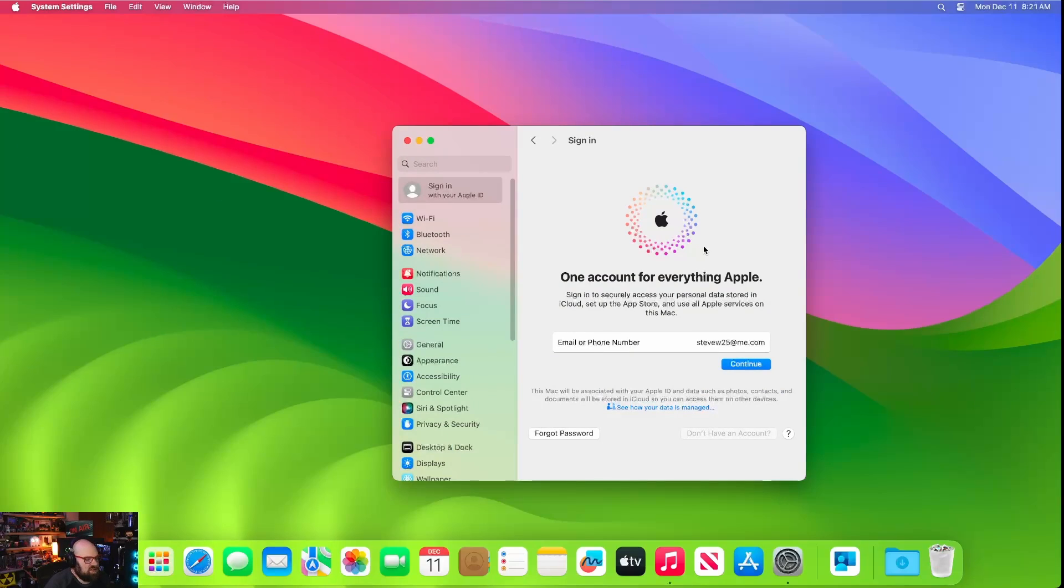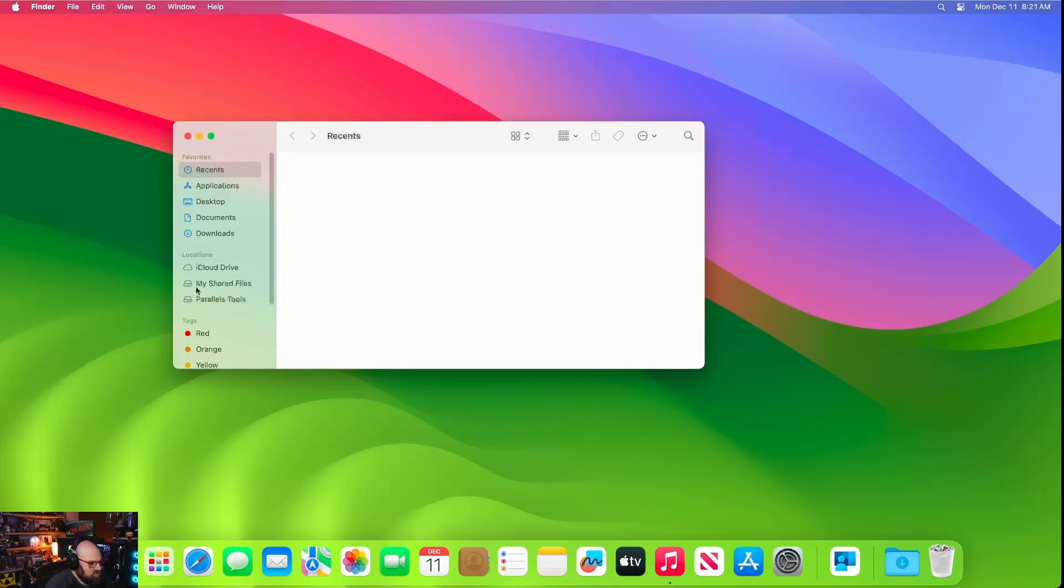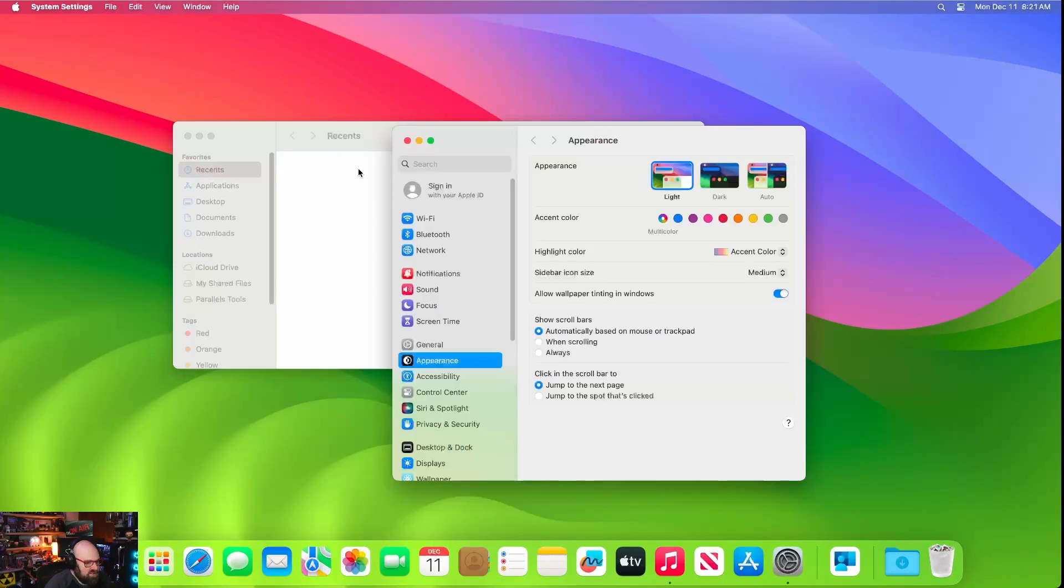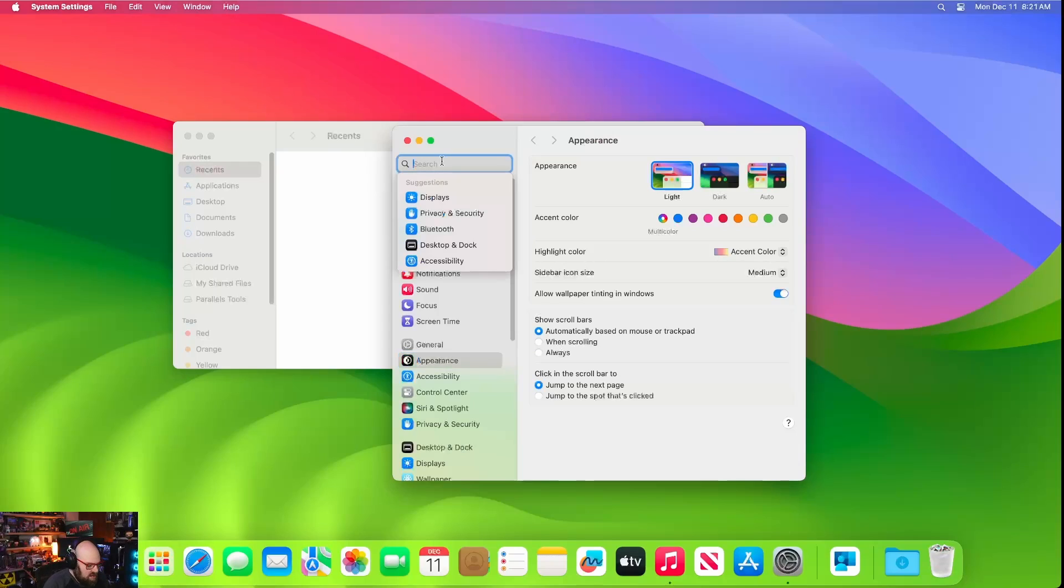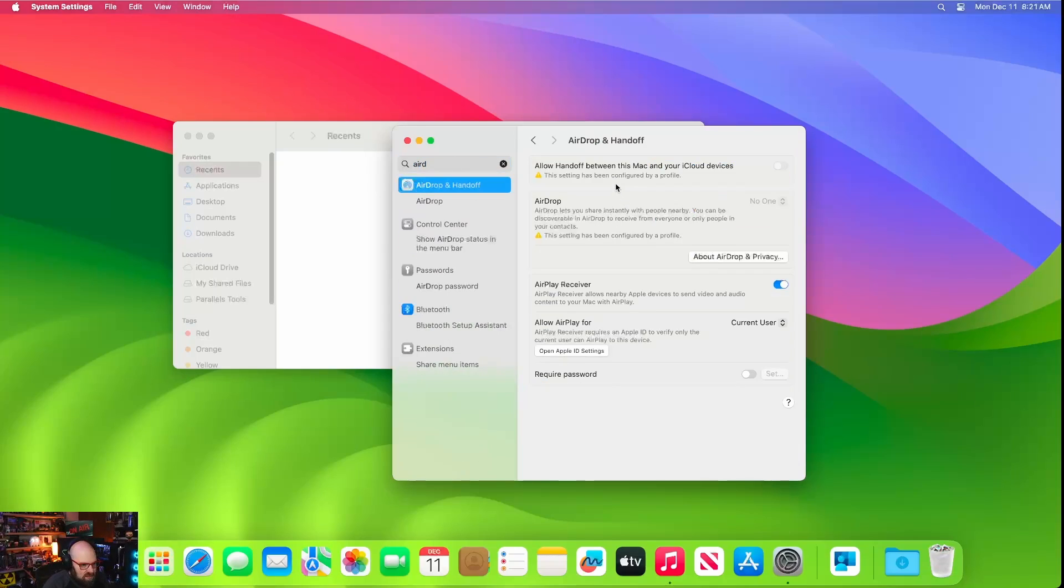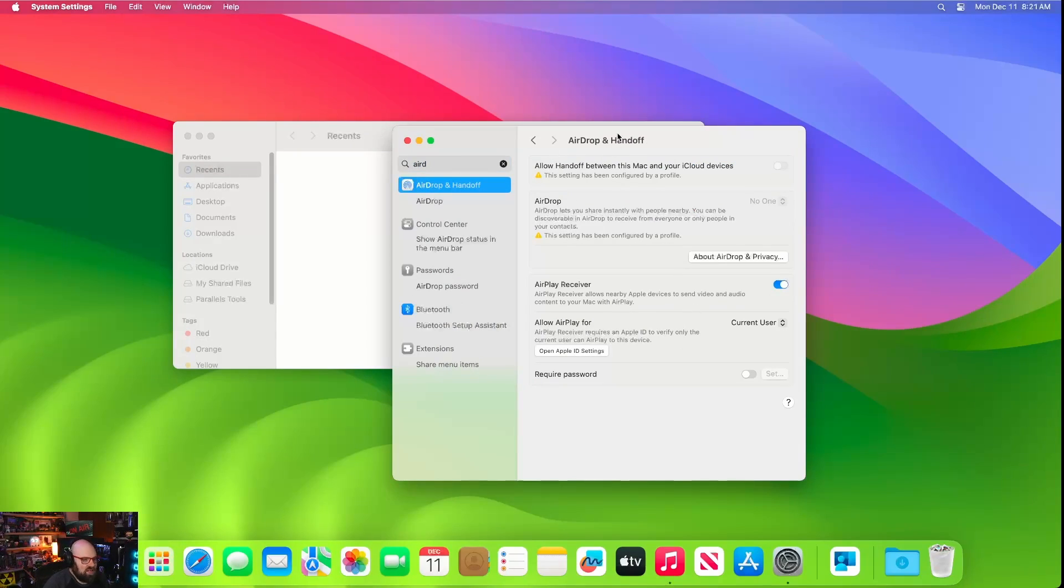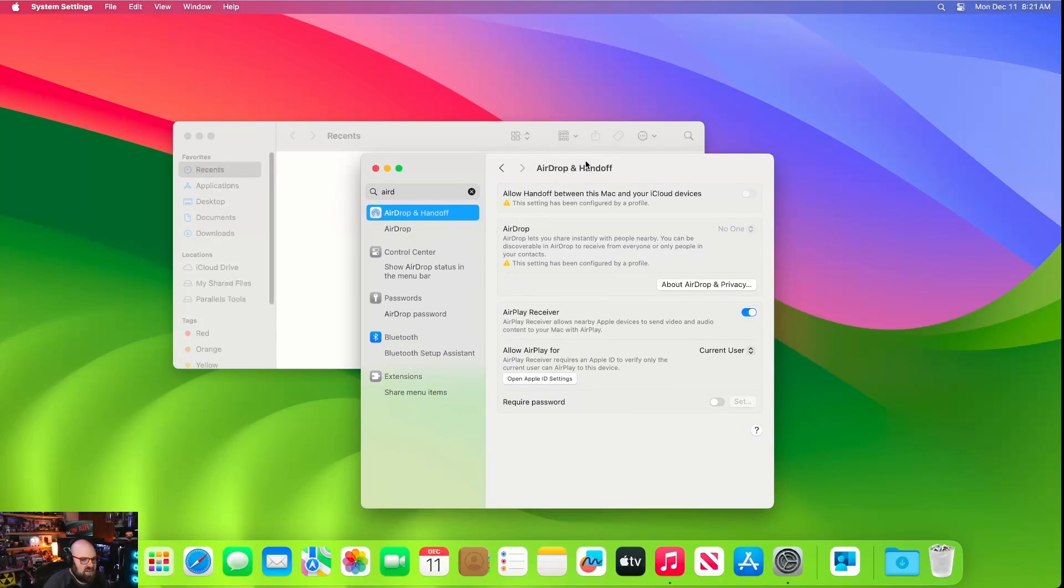Let's take a look at a few other things here. Let's see if our handoff is blocked. Airdrop. Airdrop is not here anymore. Let's see if we can find airdrop up here. Airdrop and handoff. Setting has been configured by a profile. This setting has been configured by a profile. All right. Looks like it's working.